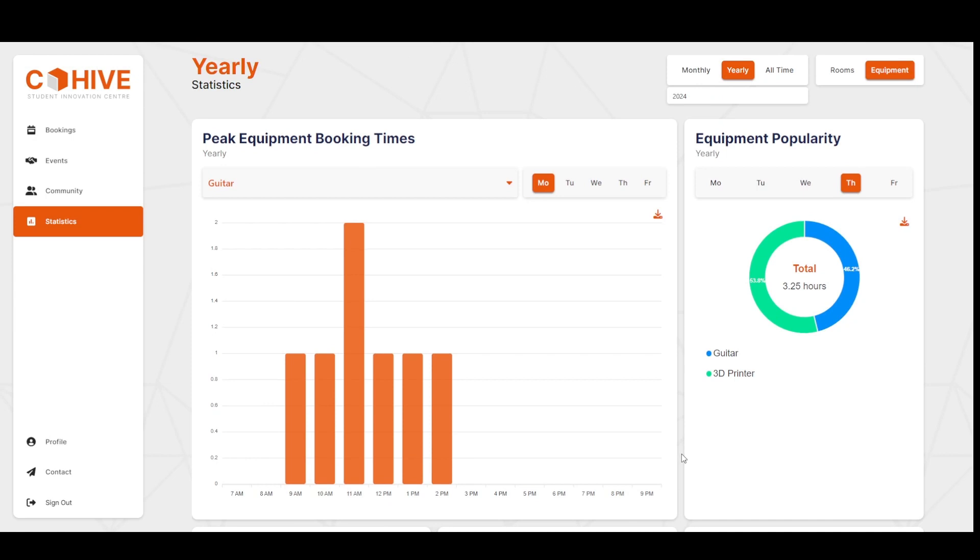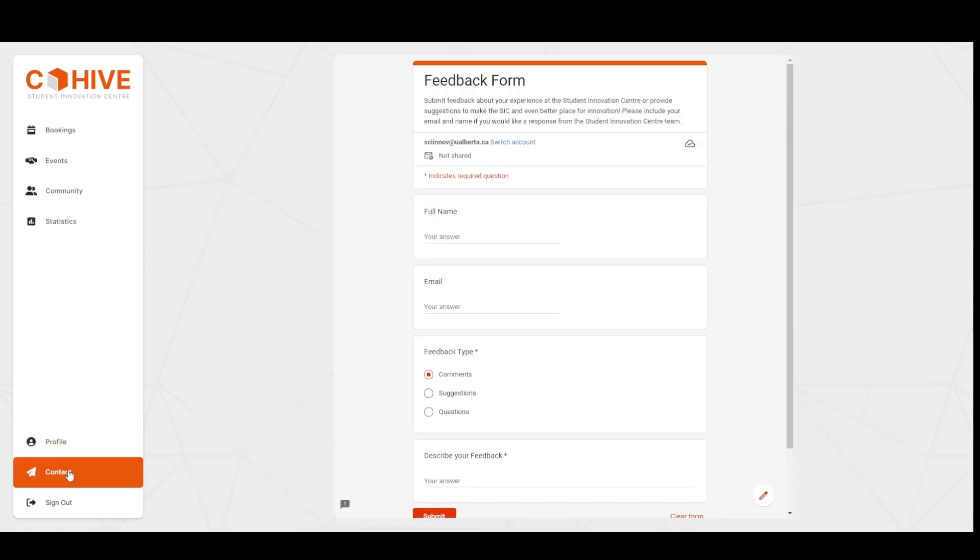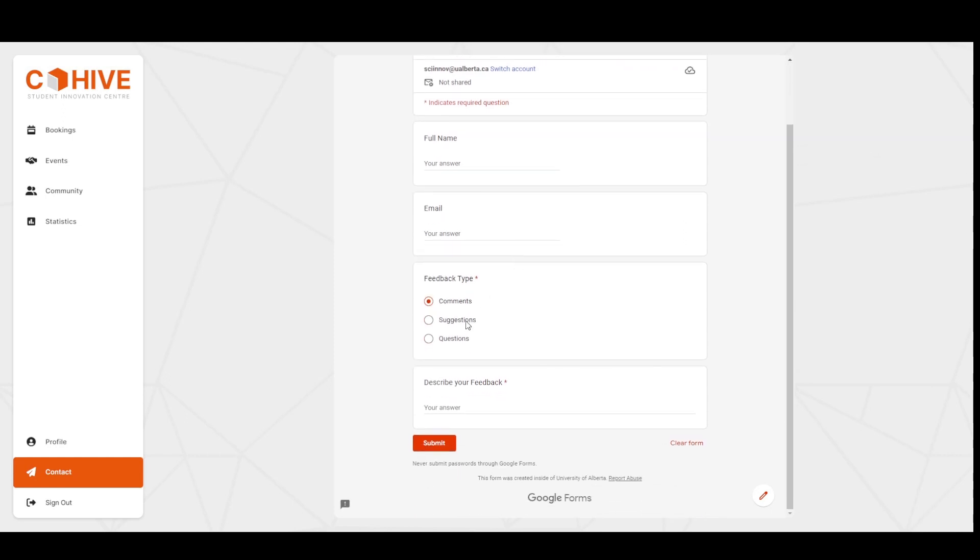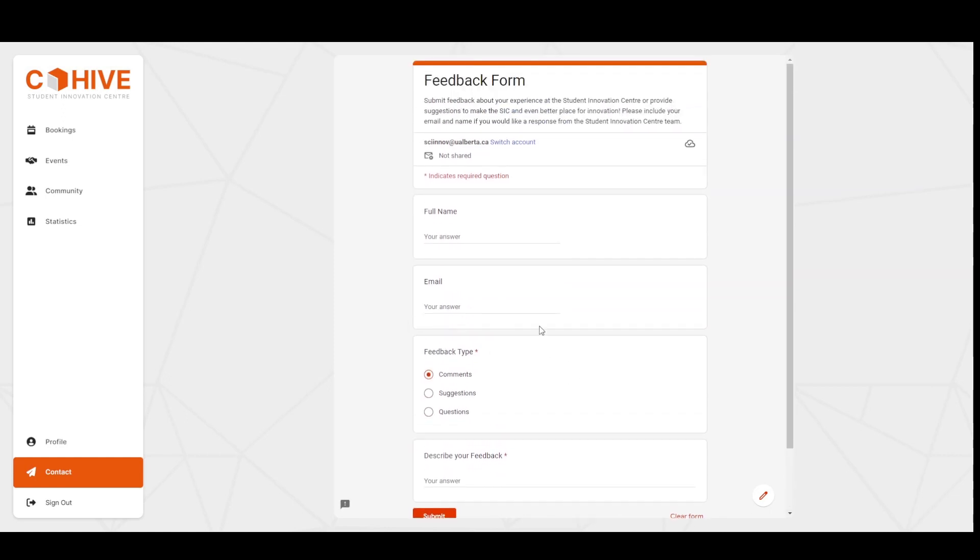And now we can check out contact. The contact page offers a simple anonymous form that users can fill out to submit comments, suggestions, and questions. This form directly goes to the admin.